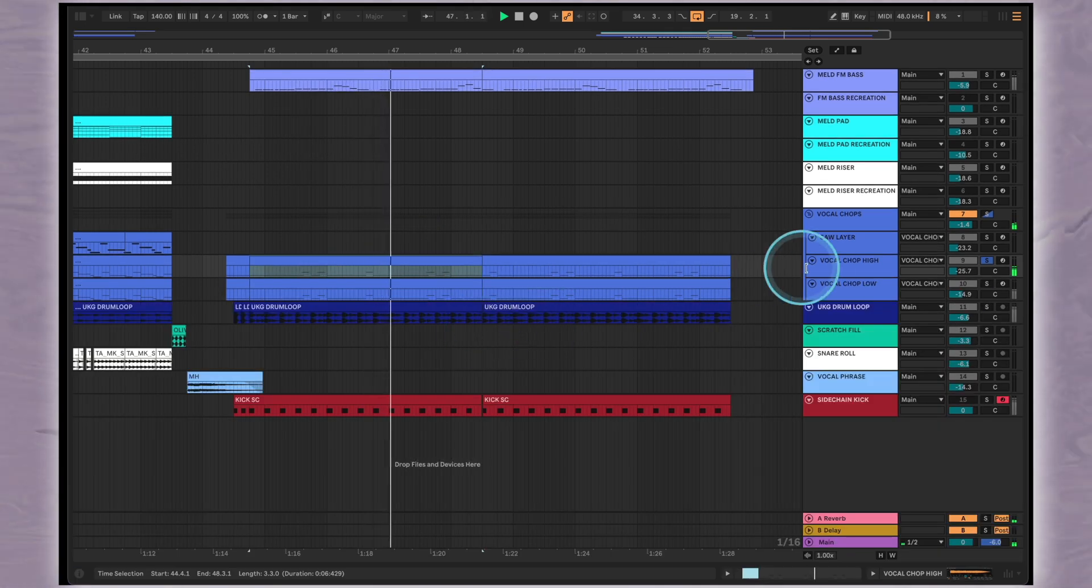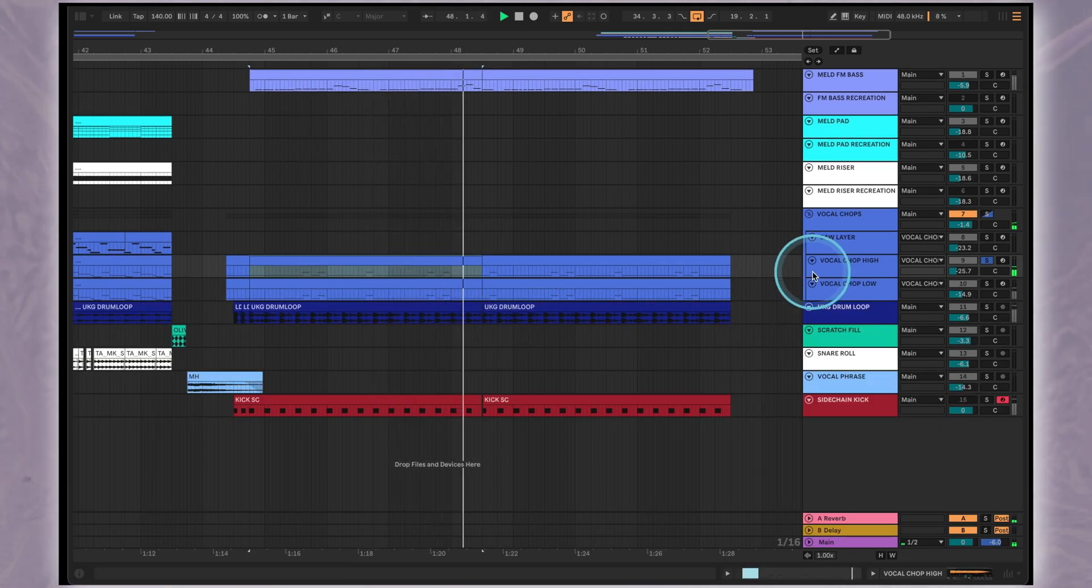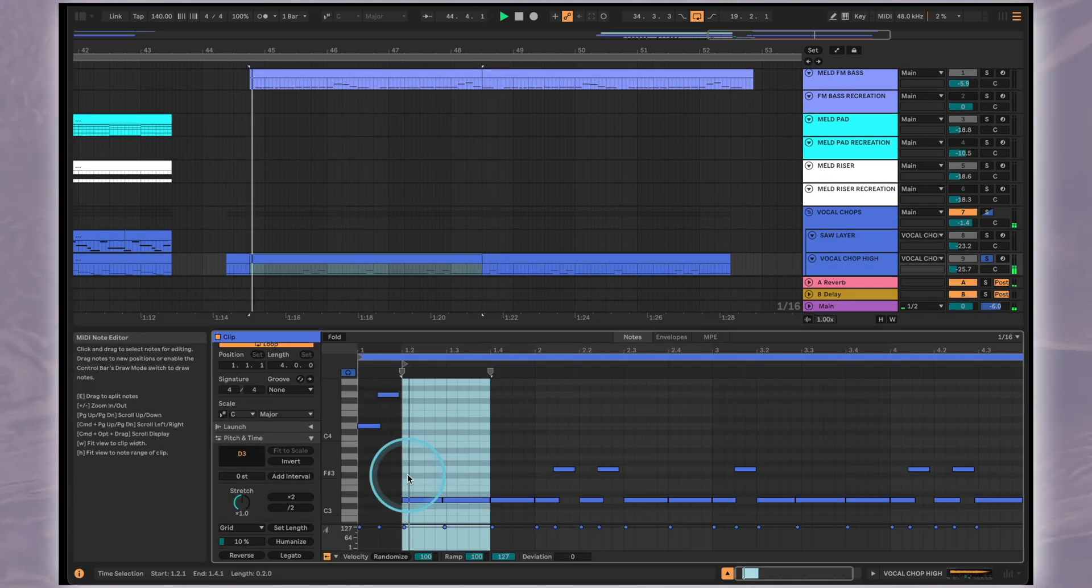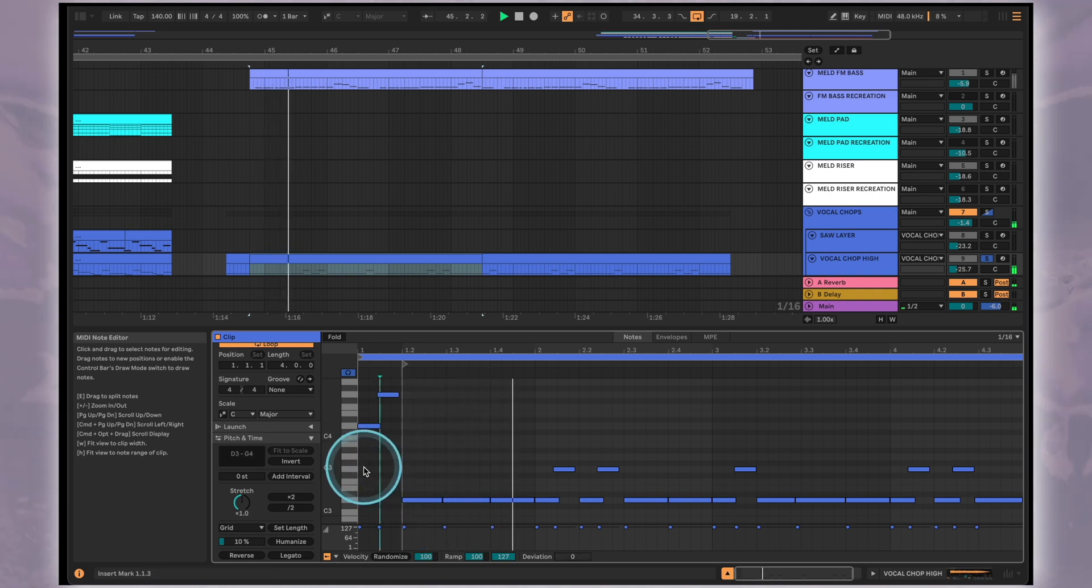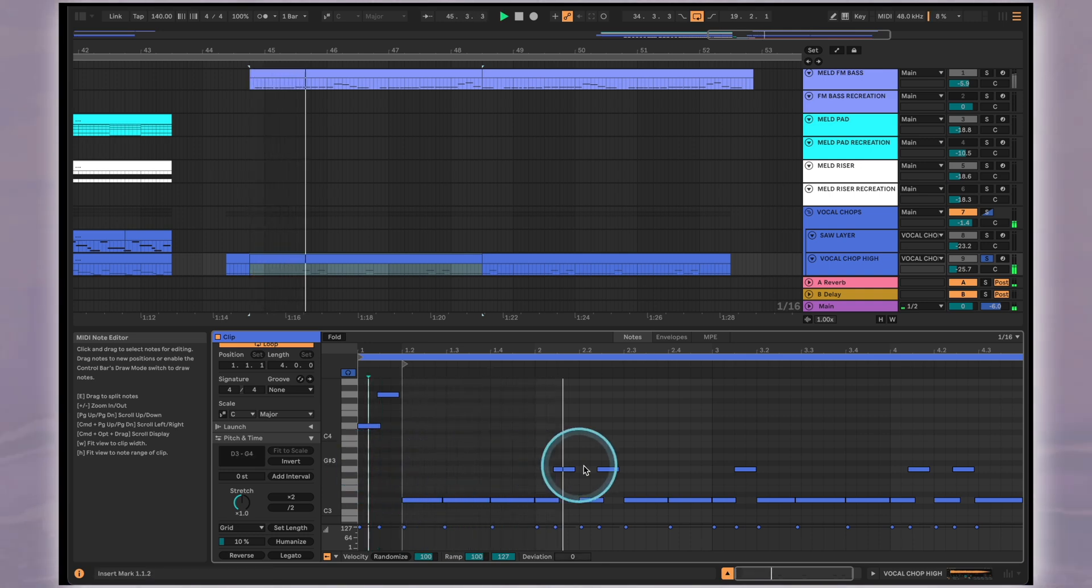The vocals are only playing a two note riff with the D and G notes and we're using the Portamento Glide style in Ableton's Simpler to add a pitch bending effect.